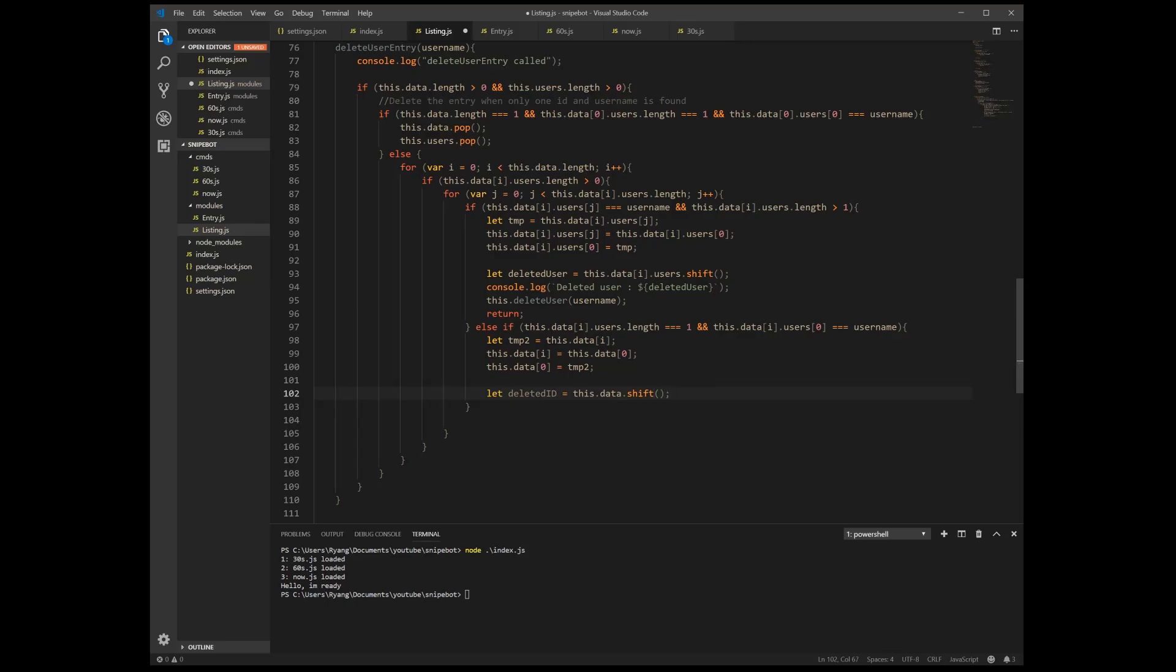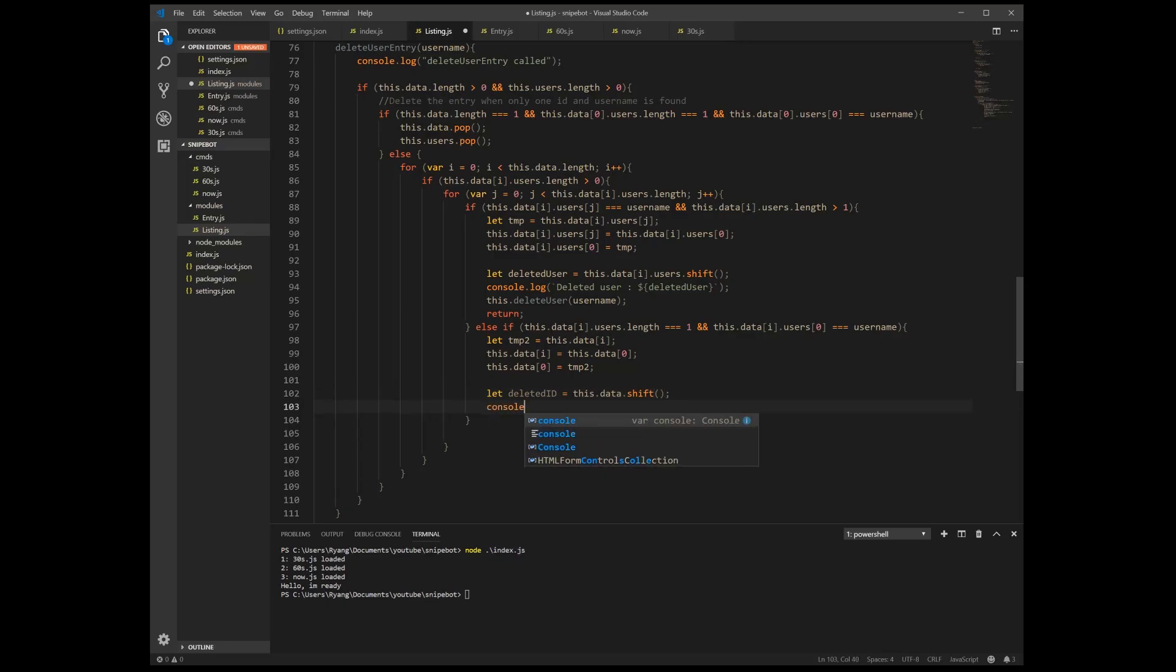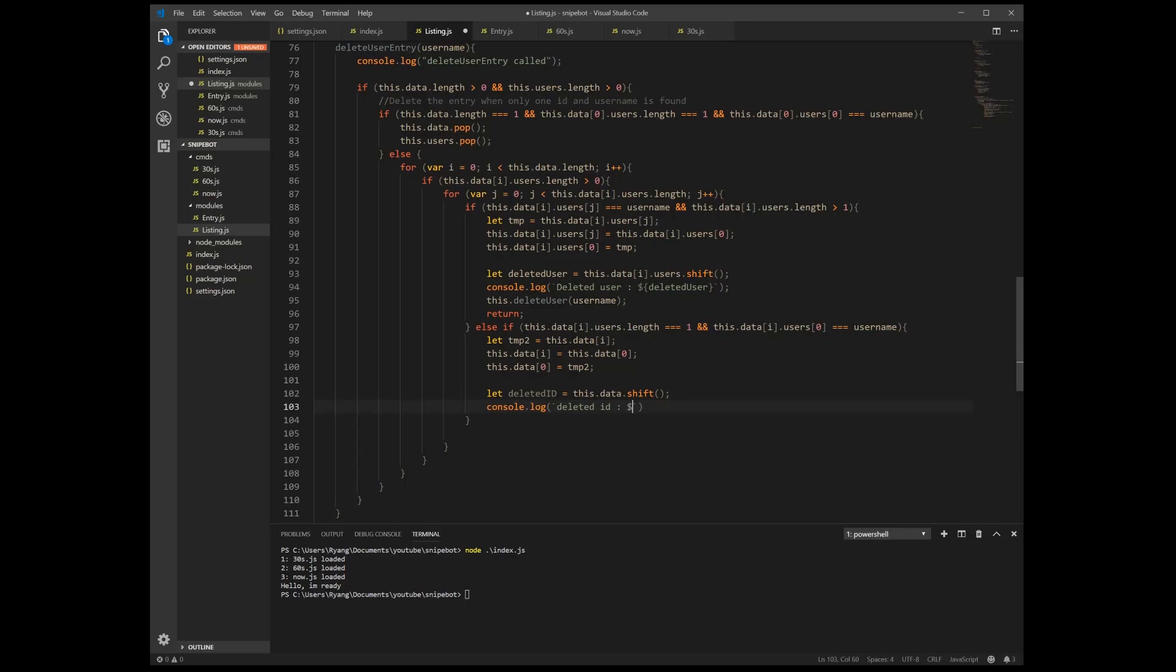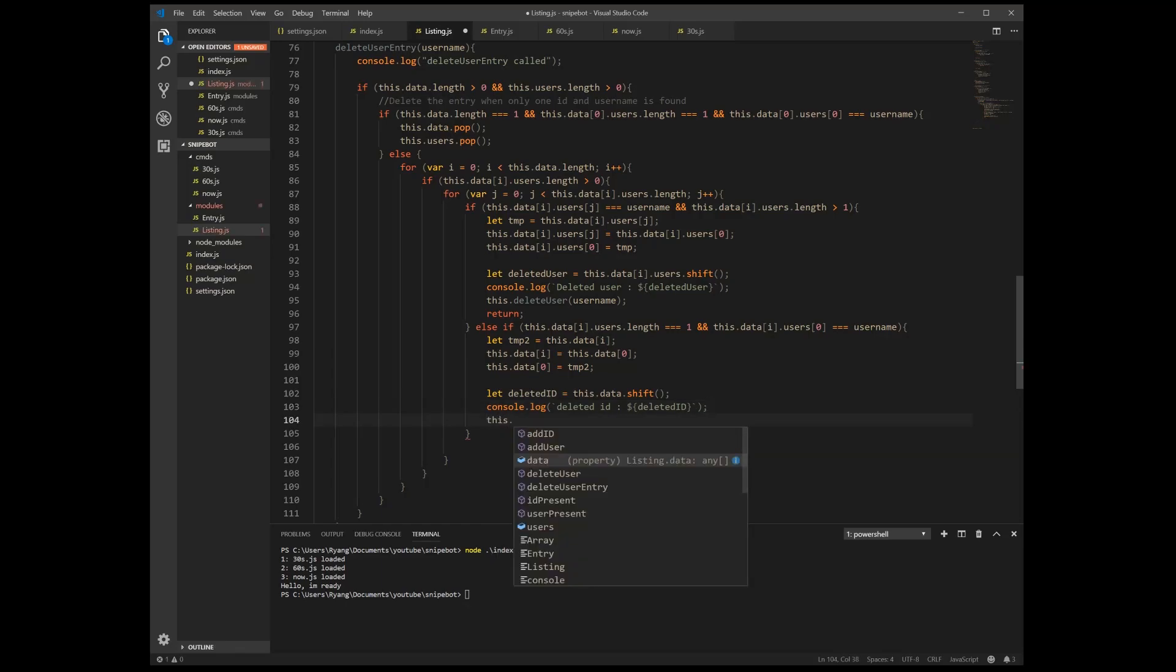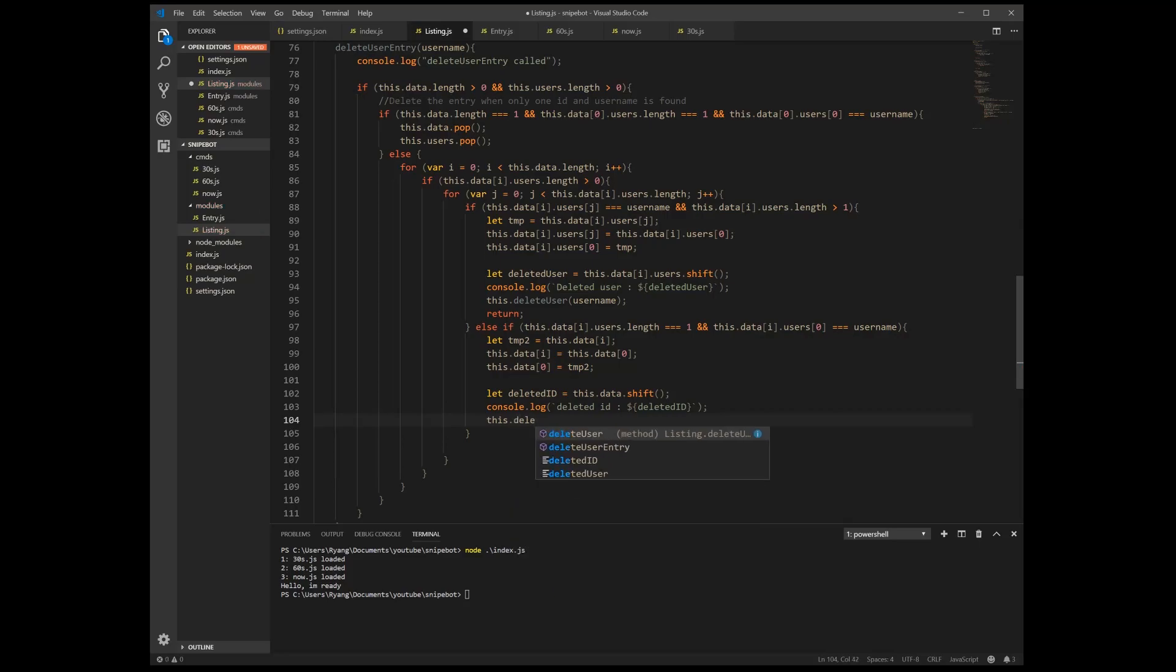Now we're going to console.log this and we're going to put deleted ID and then we put our value of our deleted ID inside. And then we obviously have to remove our users, so this dot delete user which is our username.